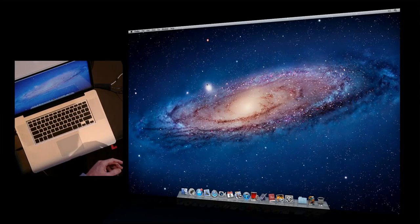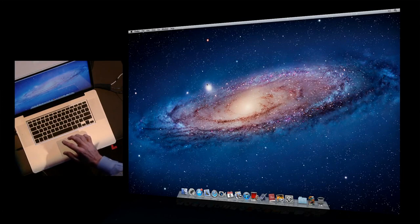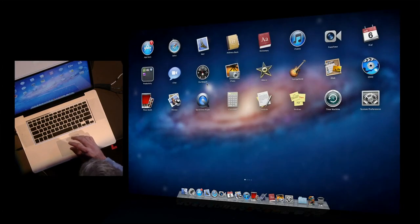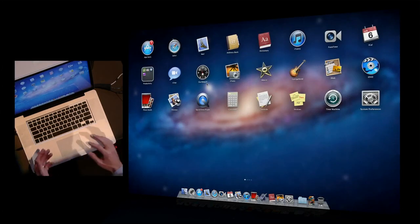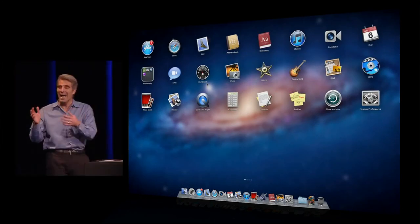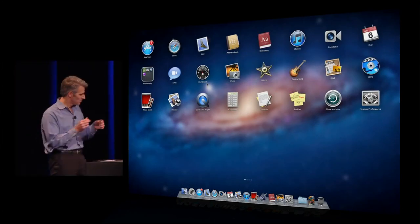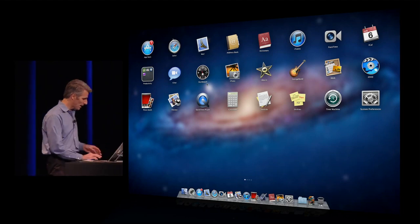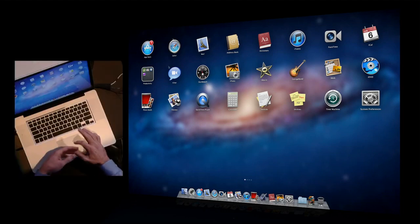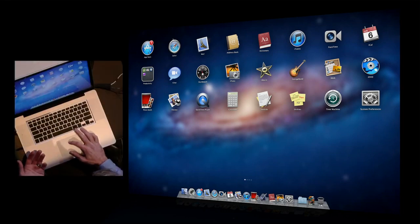I can also gesture with a four-finger pinch to get in as well. So of course, when I want to add things to my Launchpad, the best way to do that is with the Mac App Store.